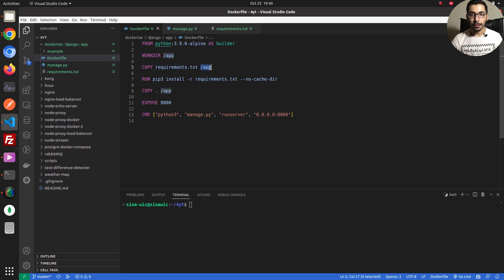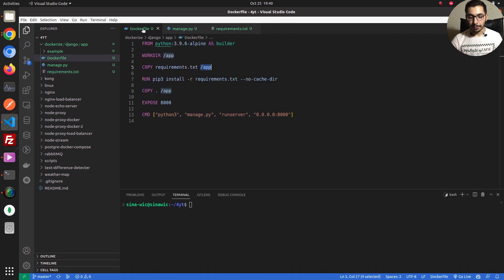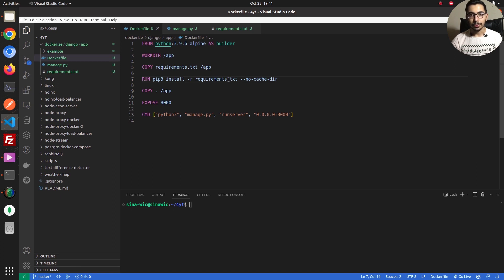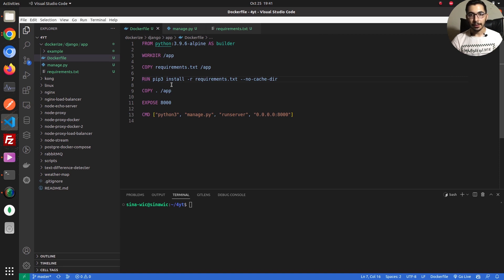I'm going to copy the requirements.txt inside the /app working directory. The requirements.txt is a simple text file in which I've defined the dependencies I need for this Python project to work. Going back to the Dockerfile, the next step uses the RUN instruction, which actually runs the command inside the container — that's pip3 install -r requirements.txt — which installs the dependencies using the pip3 package manager for Python.